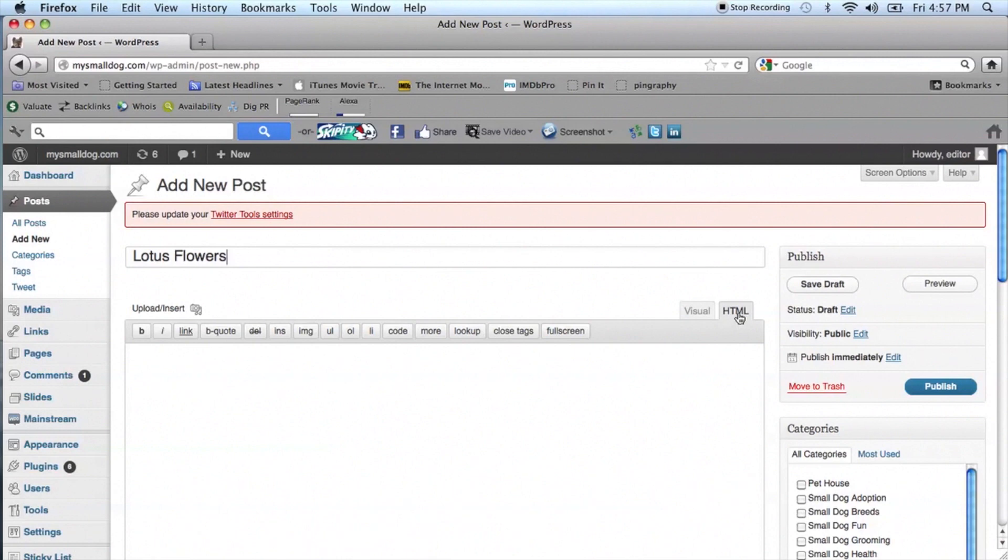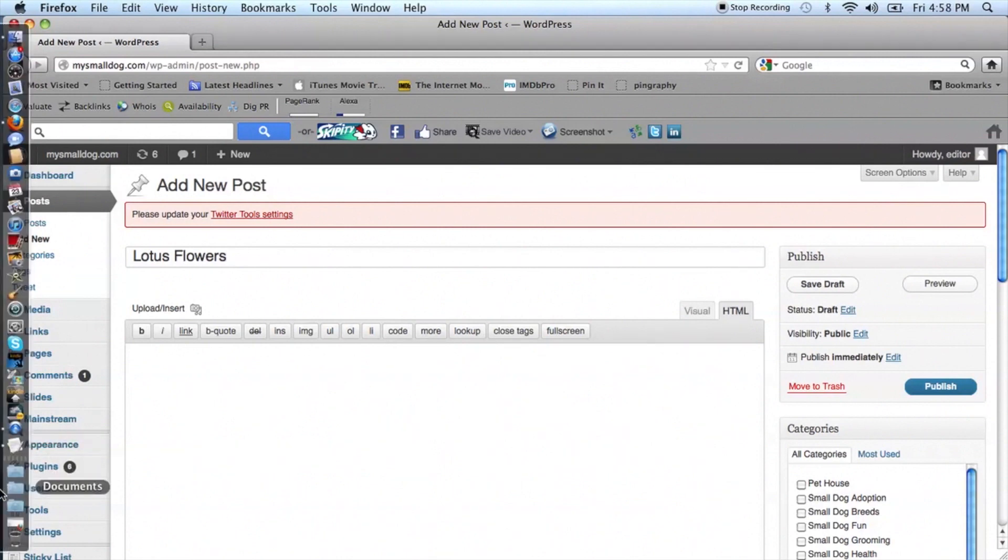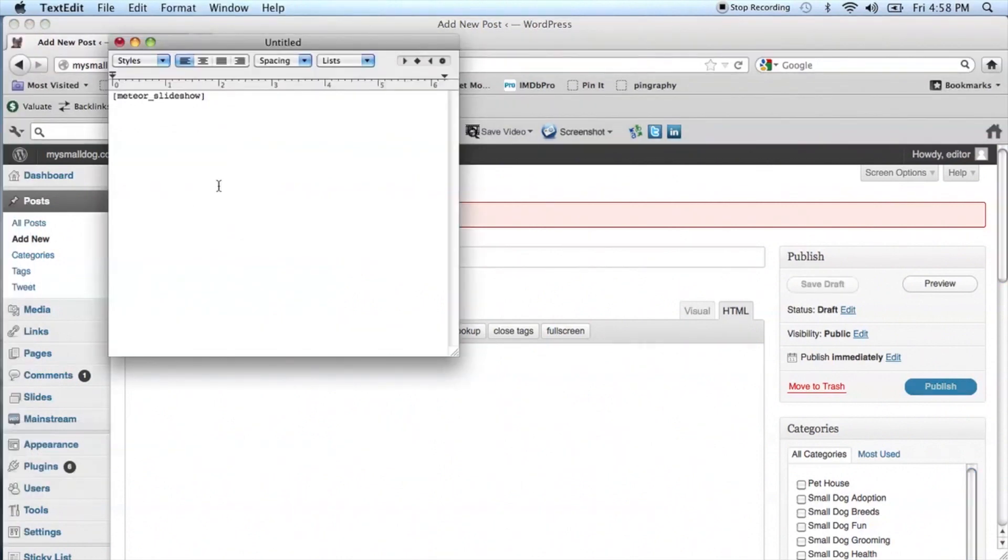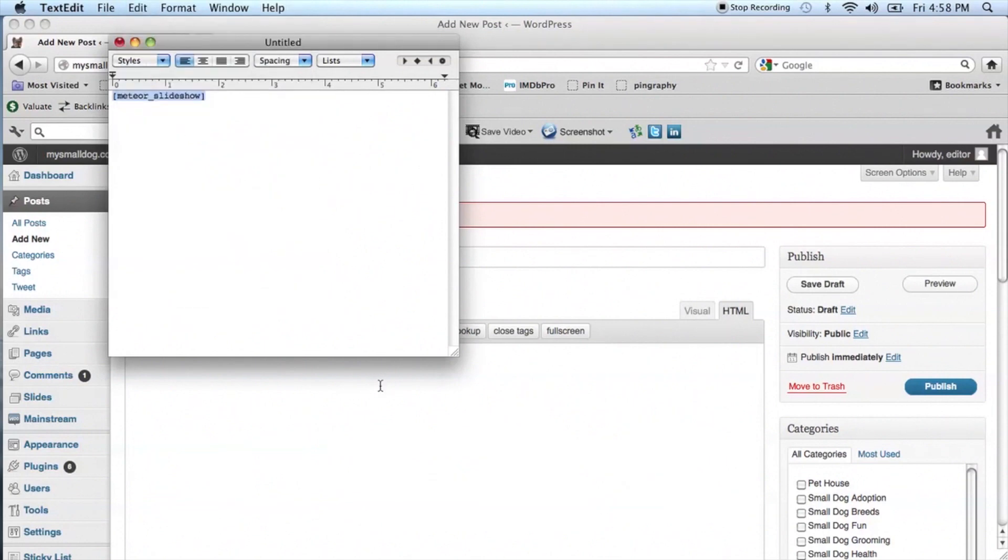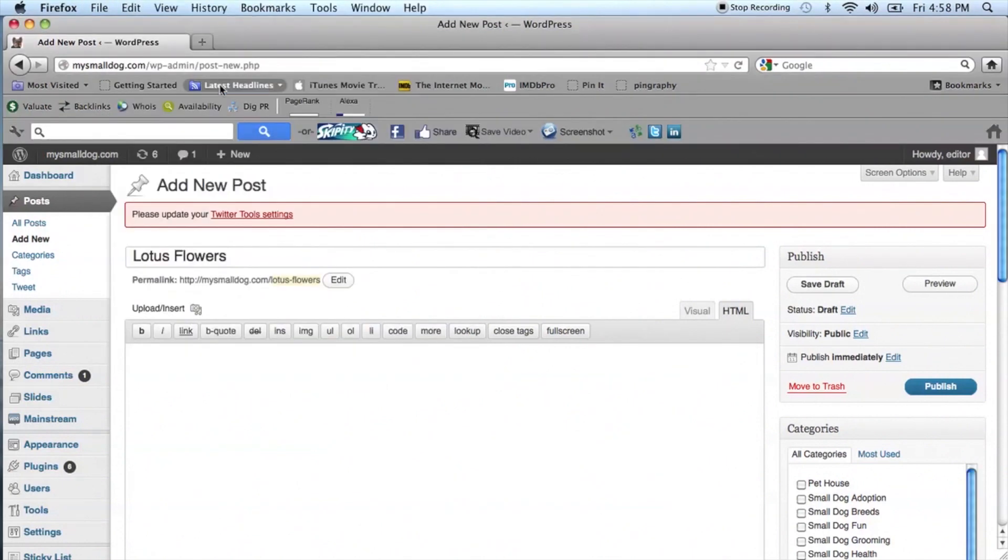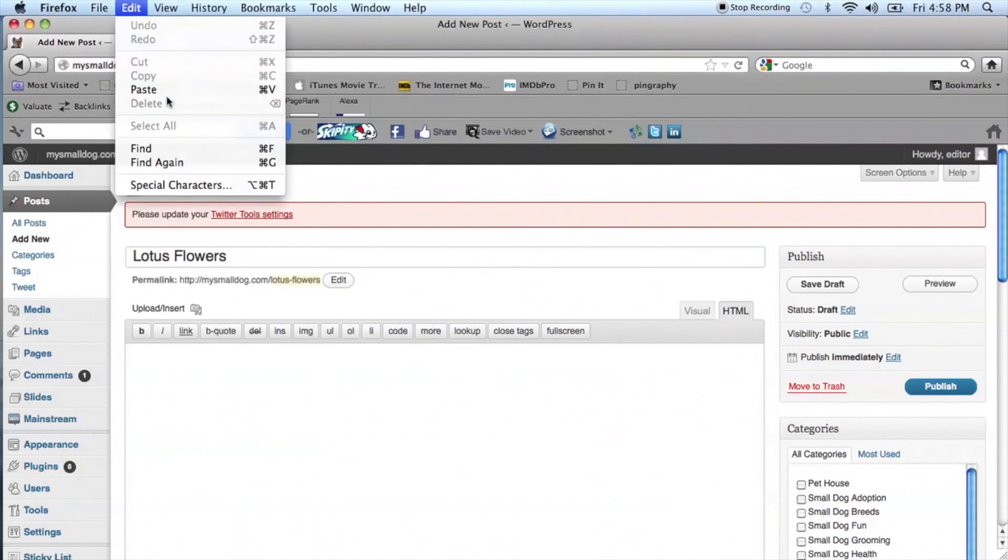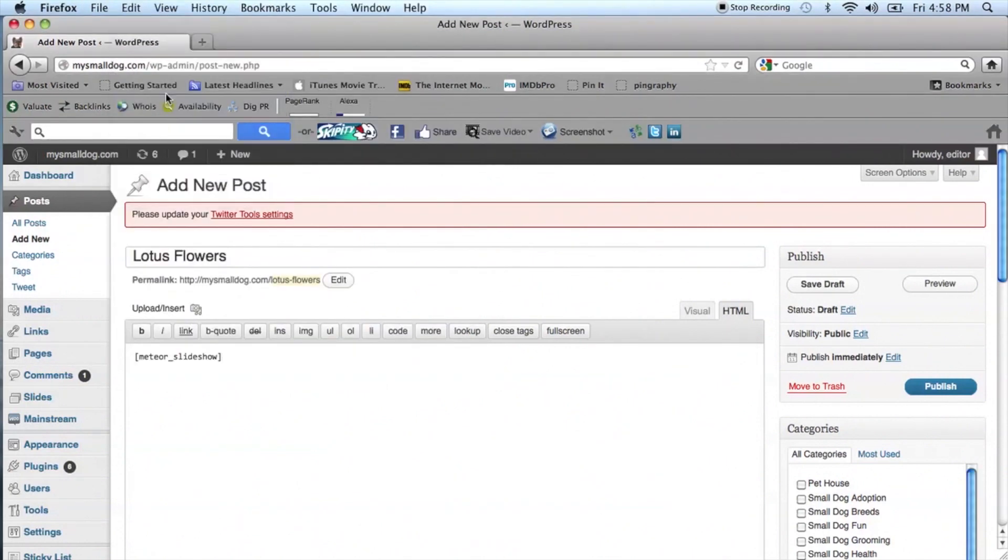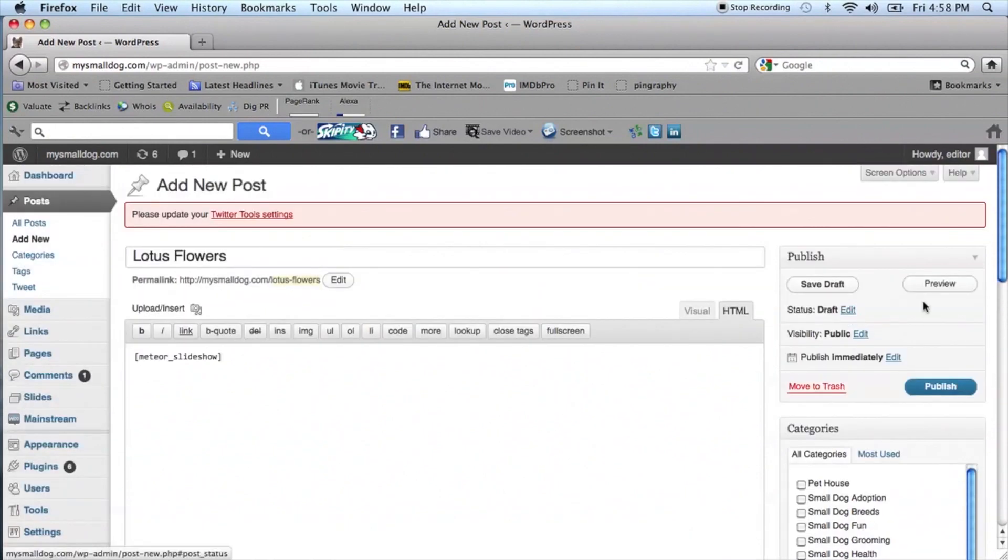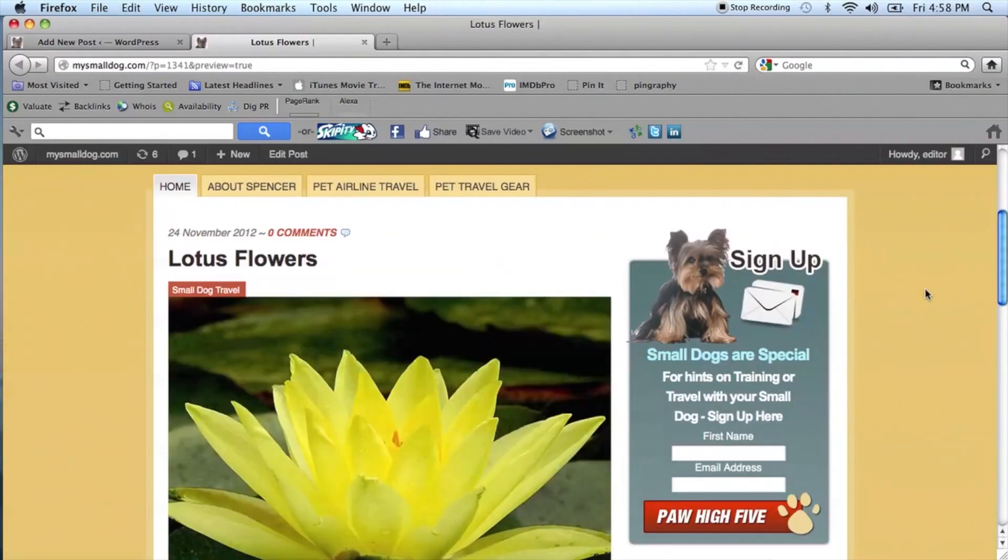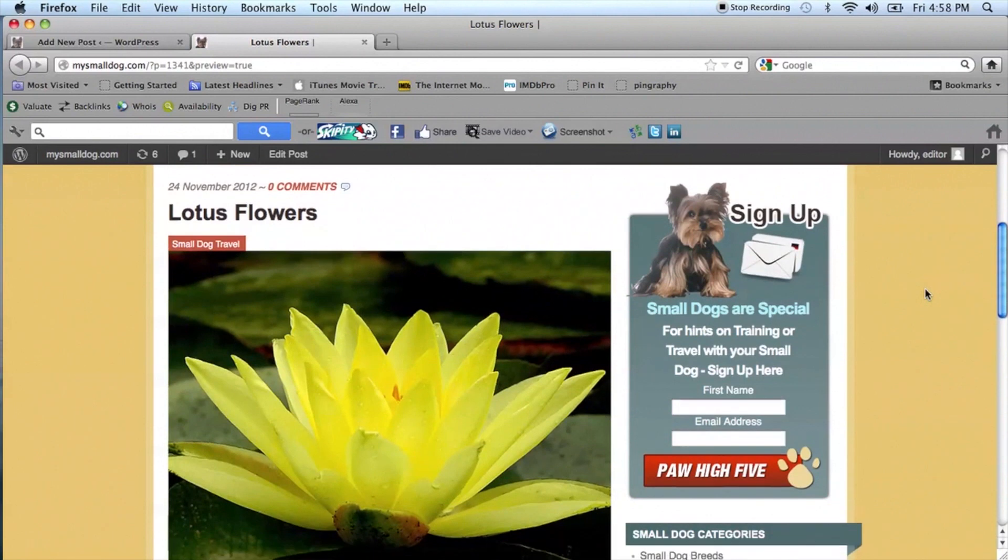Now go to the text file and highlight and select and copy the code that we've been saving. Paste that code into the text box and click Preview to view your new slideshow. If you're satisfied, don't forget to publish.